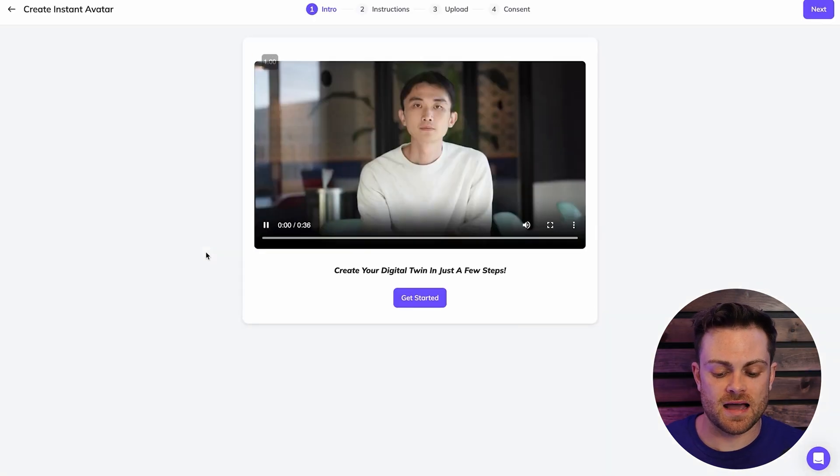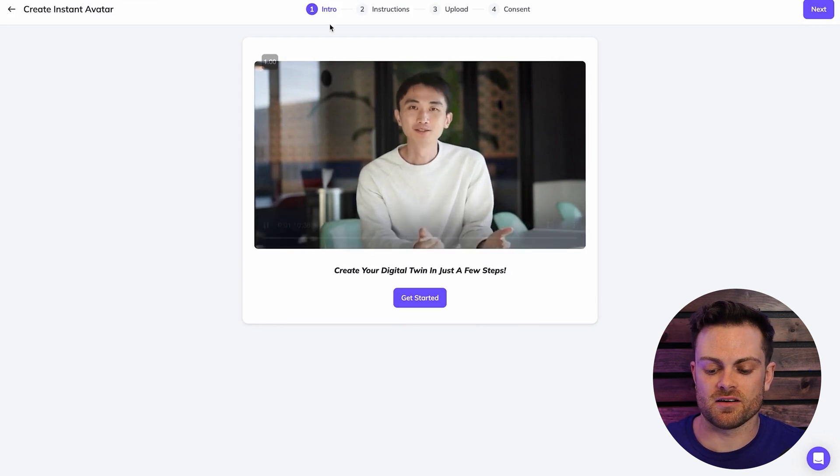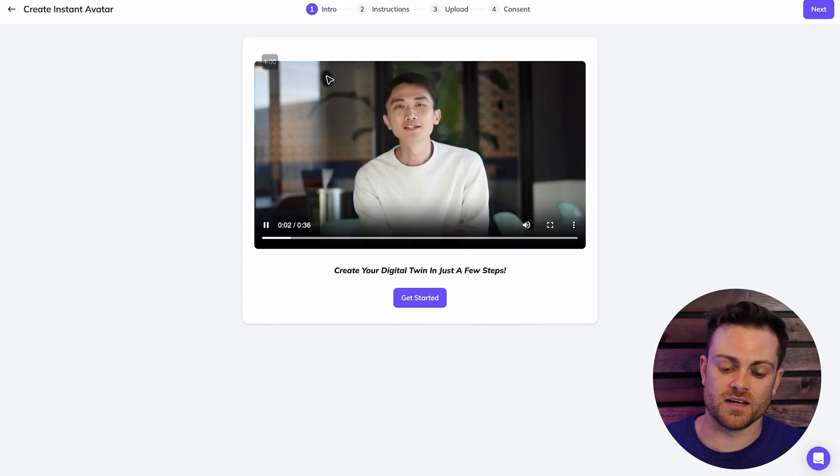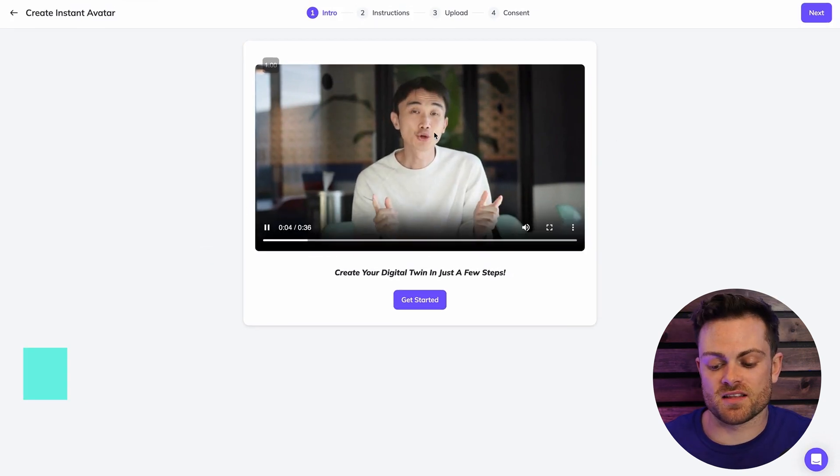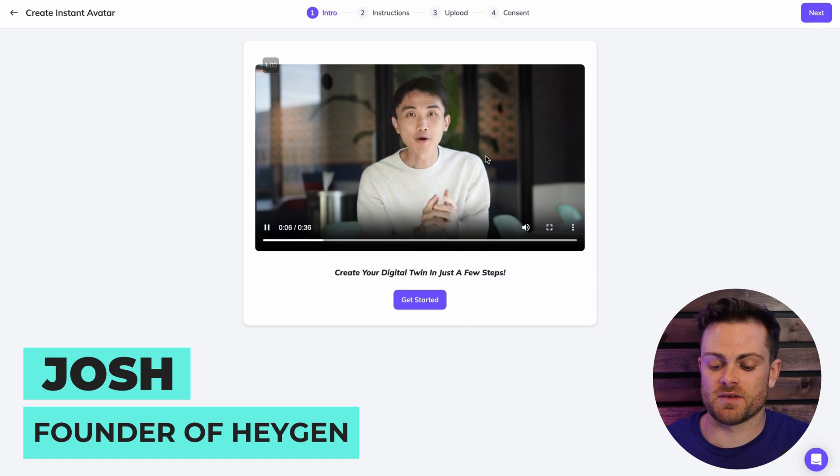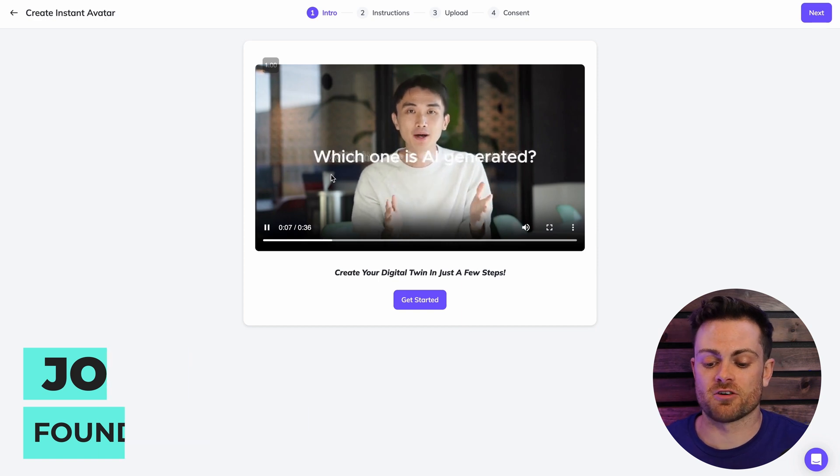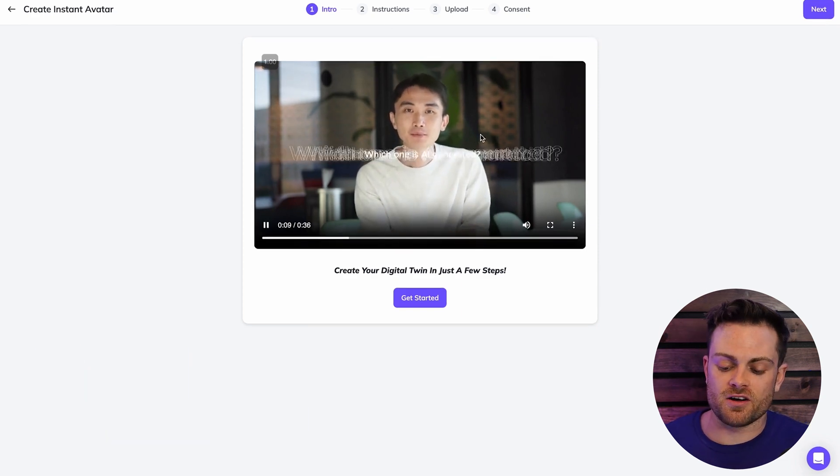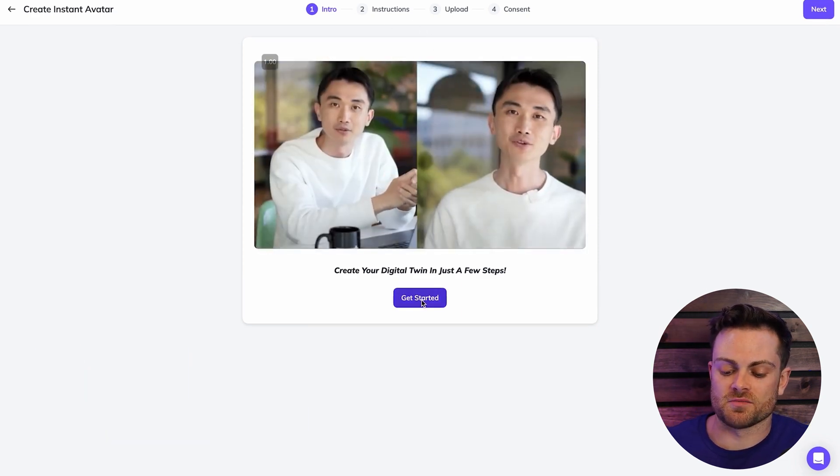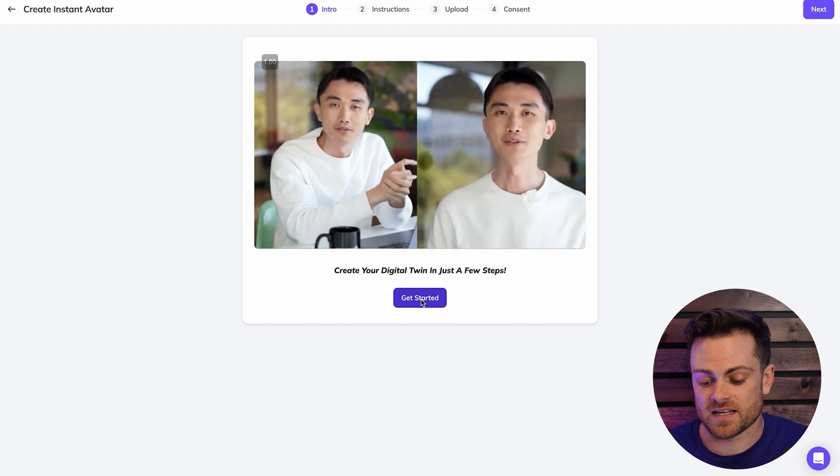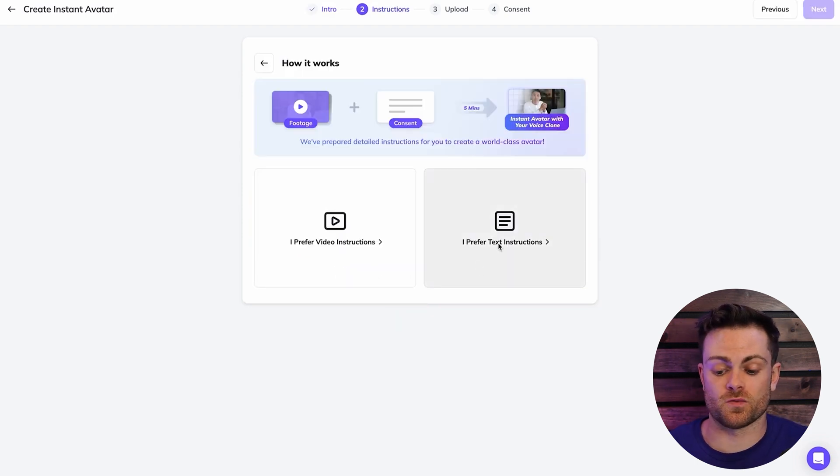So I'm just going to click this create instant avatar button, and we'll see that we're brought to the avatar creation page. So this is the founder, Josh. He's just giving us some information about creating our AI video and our AI avatars. I'm just going to go ahead and get past that and hit get started, and then we're going to go into the instructions for creating our avatar.